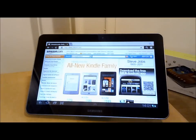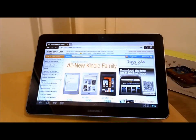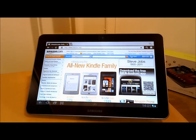This tablet is available in two versions: Wi-Fi and also 3G. If you have the 3G version, which costs a little bit more, you can use it whilst you're on the go.